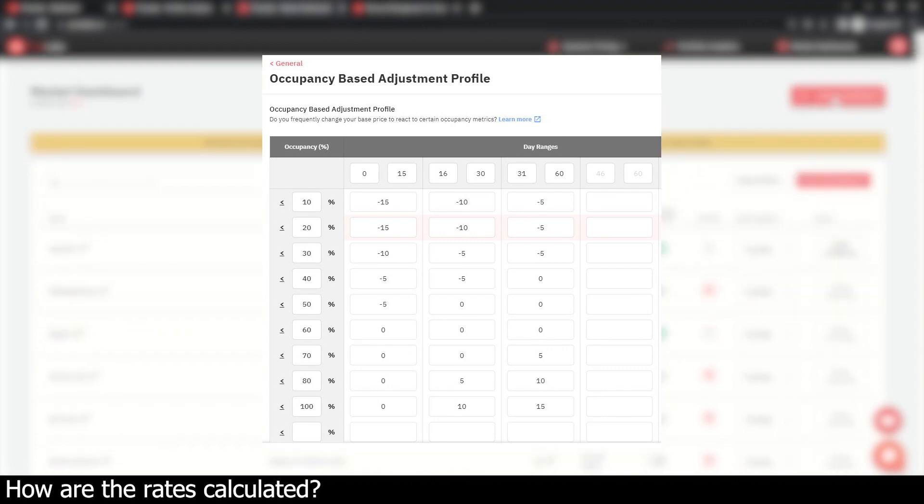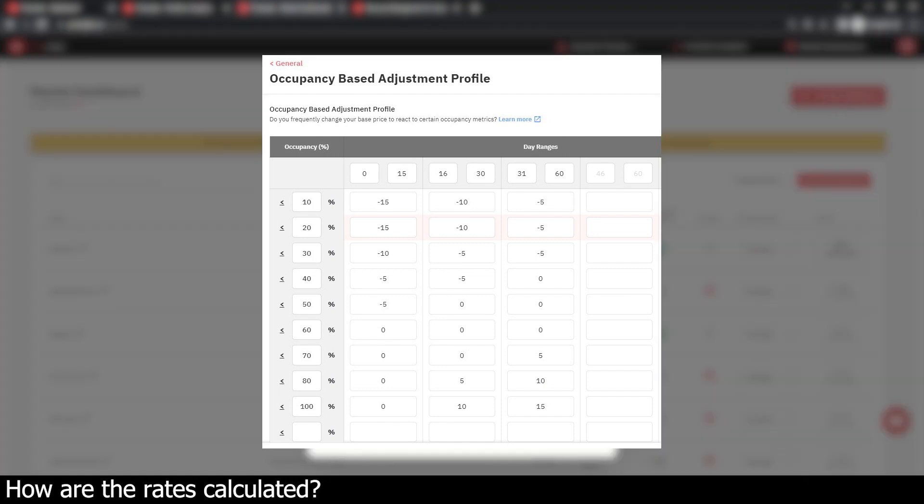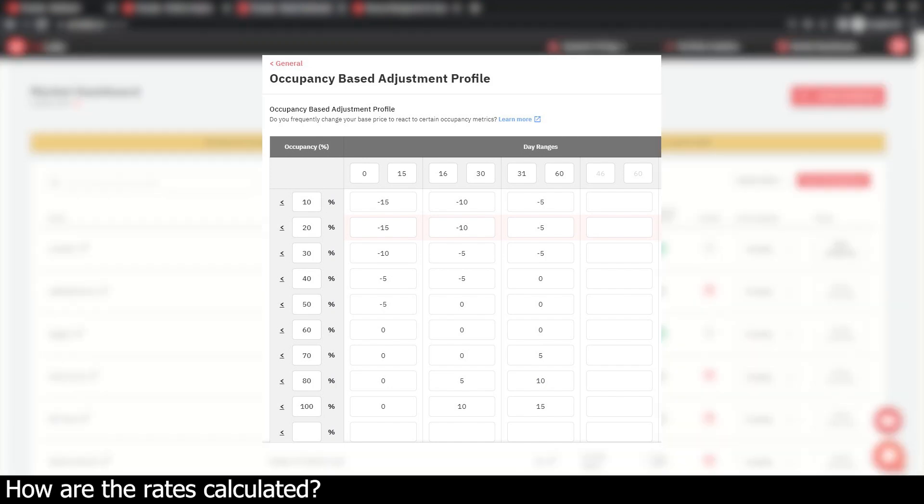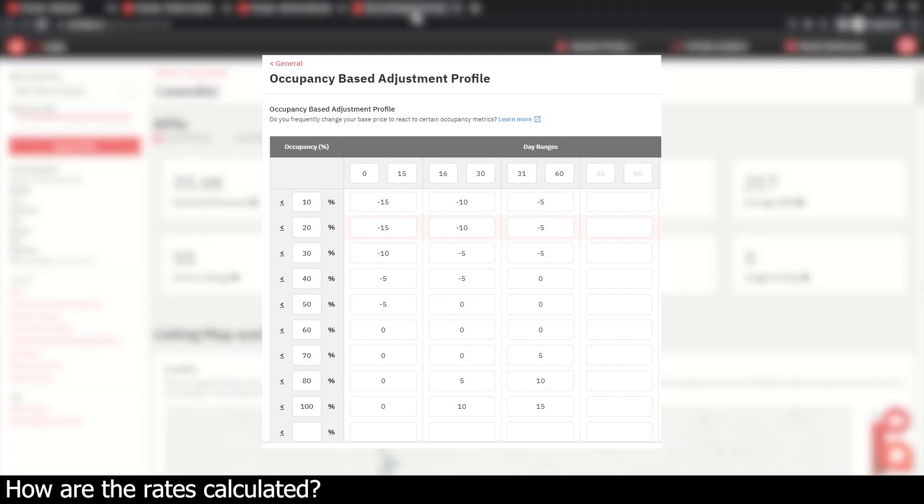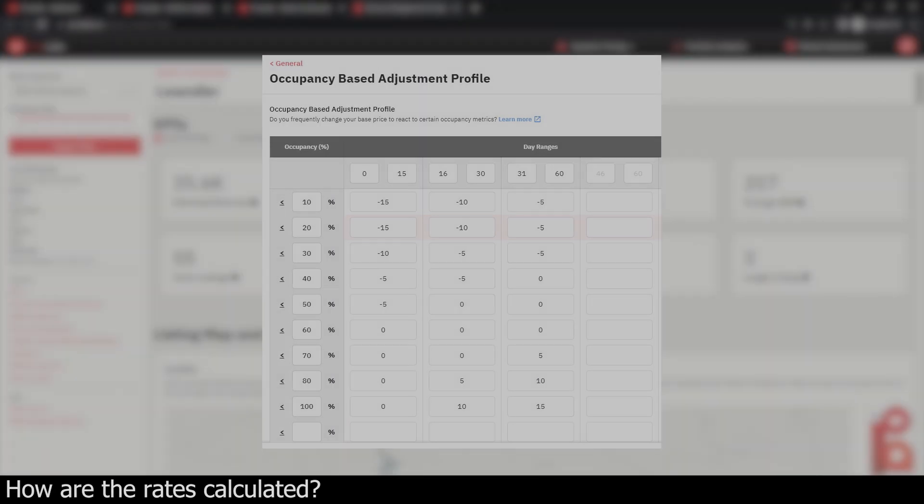By using up-to-date market data, Pricelabs is able to re-optimize your rates on a nightly basis to make sure you're charging the perfect amount for your property, which will lead to the highest revenue possible.